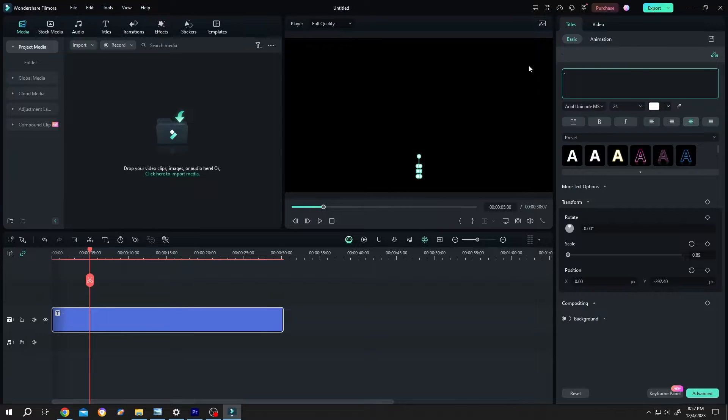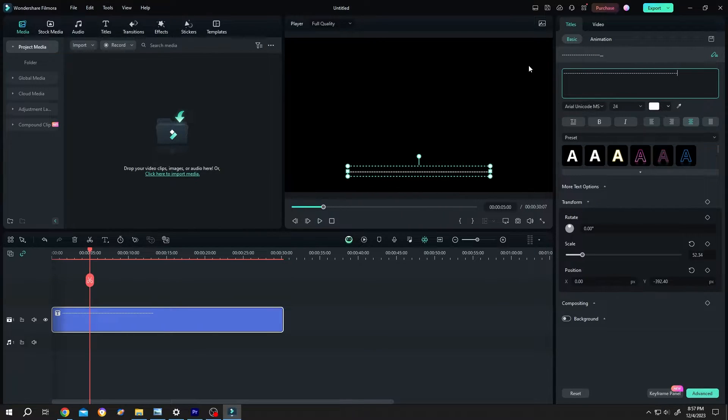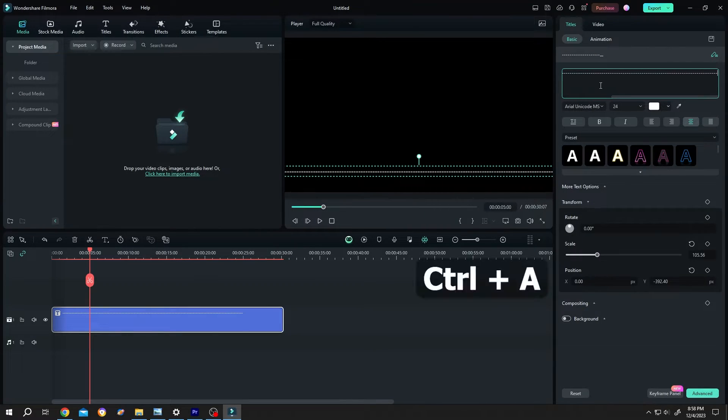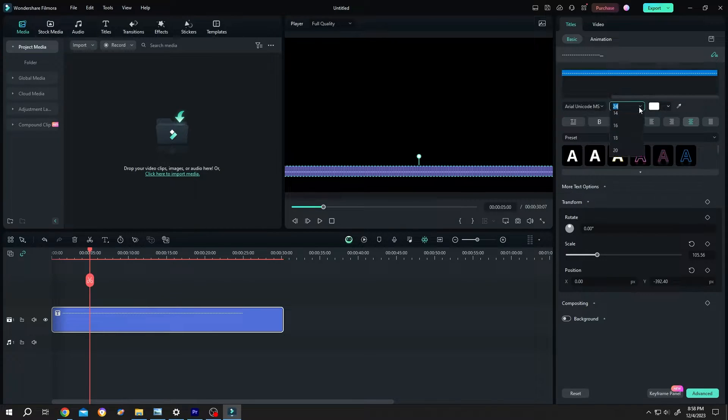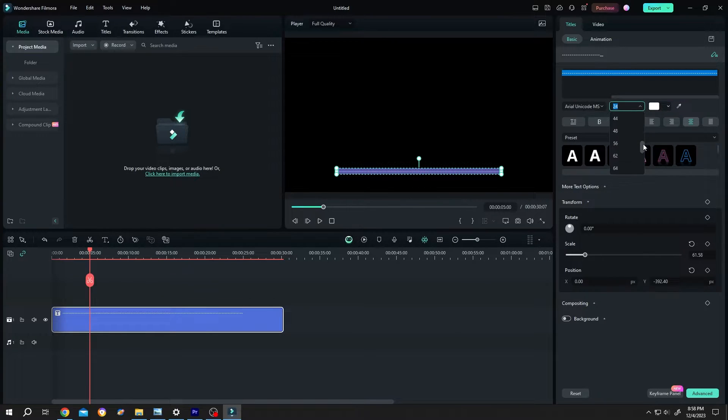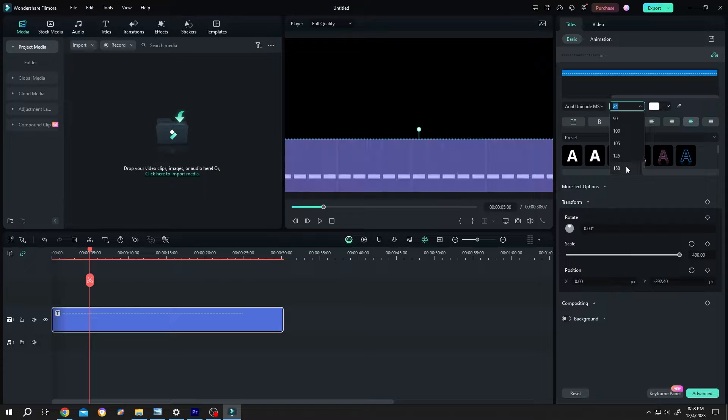Insert a lot of minuses. Now Ctrl plus A to select everything. Increase the size of the text like 150.